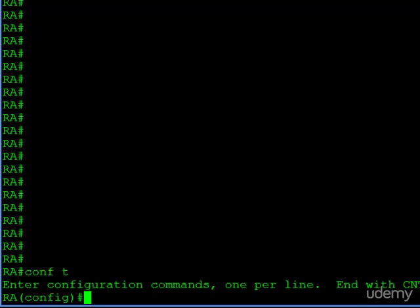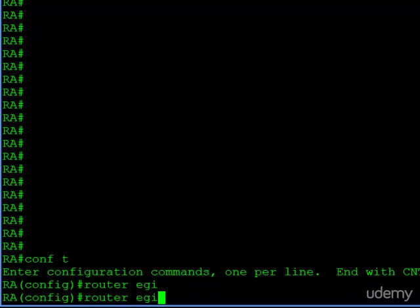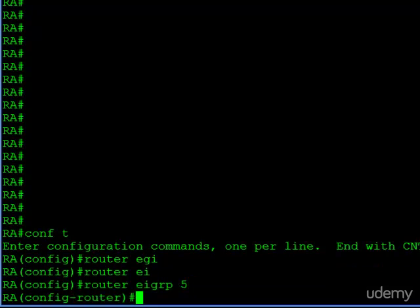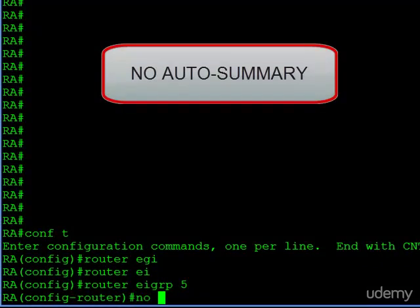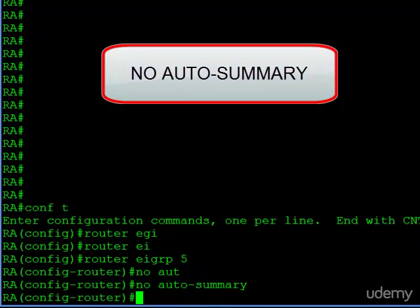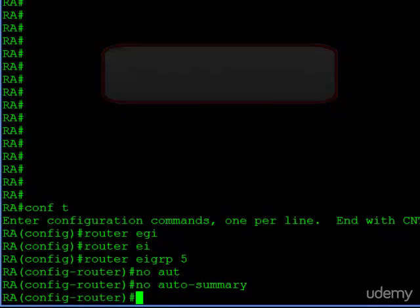Now the first thing we want to do is disable auto summarization. So we jump into EIGRP configuration, we have ASN5 in this example, and we issue the command no auto summary. Okay, so that's just like what we covered in the auto summarization tutorial.